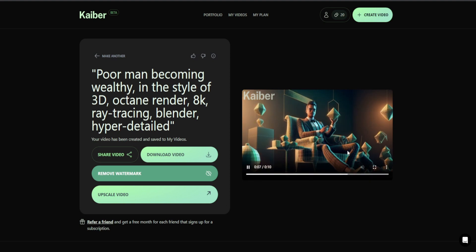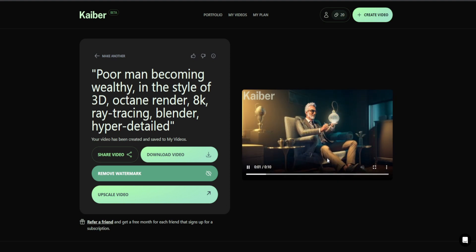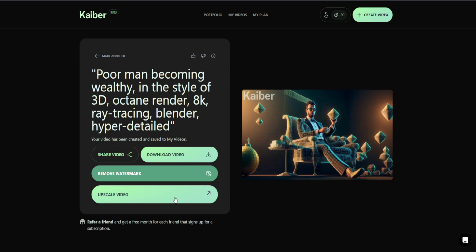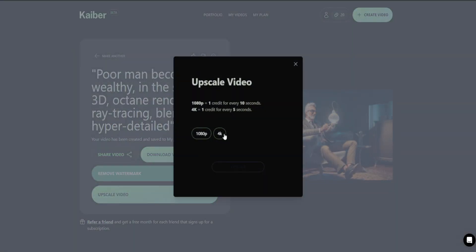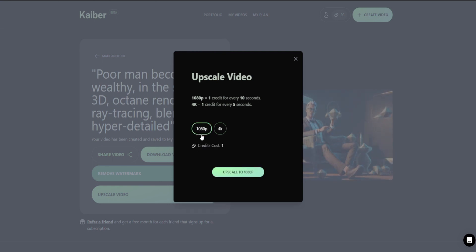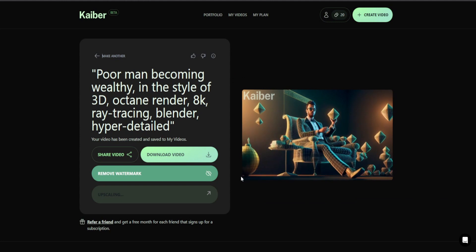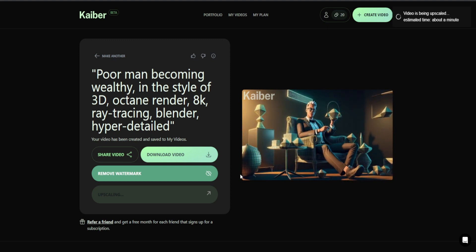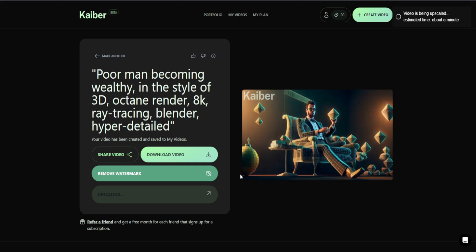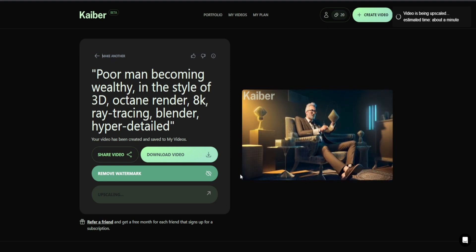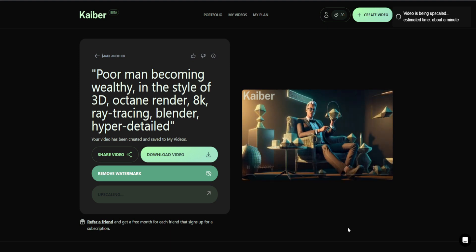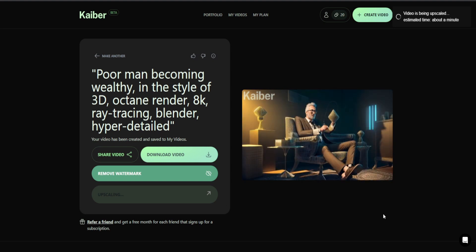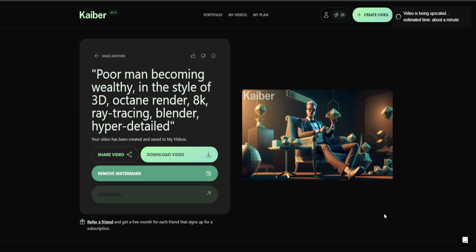Much like with Midjourney generations, once we actually have our generated video, we need to upscale it. You can download it directly at its current size, but upscaling will allow you to download it in either 1080p or 4K, unlike the un-upscaled version which will be around 720p — which just isn't going to look great. Of the credits you get for free, note that it takes one single credit to upscale, and if you have fewer than 5 credits you won't be able to upscale. On a free trial, you can generate around 23–24 seconds of video completely free, then simply make another account, add the same subject and style, and render even more video.